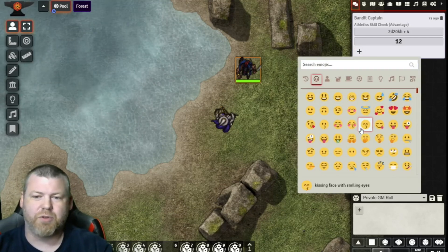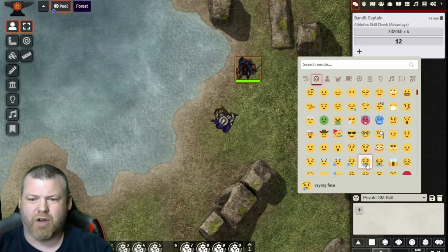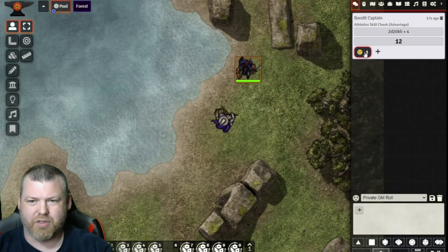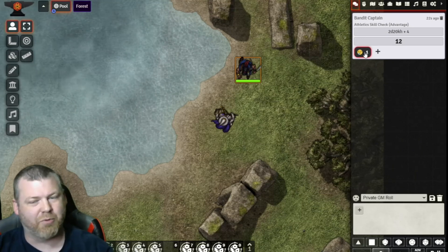You could click on this little emoji thing, and then, not drooling face, what do I want? I want a crying face, because yeah, because I'm crying now, because my PC is grappled.